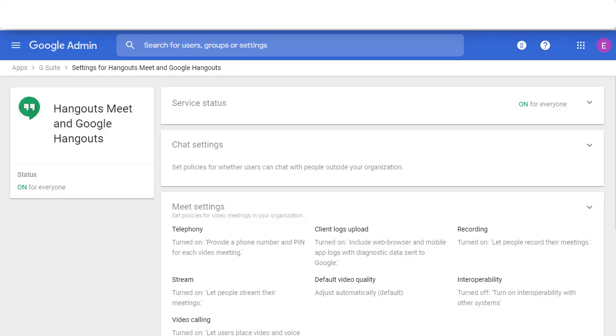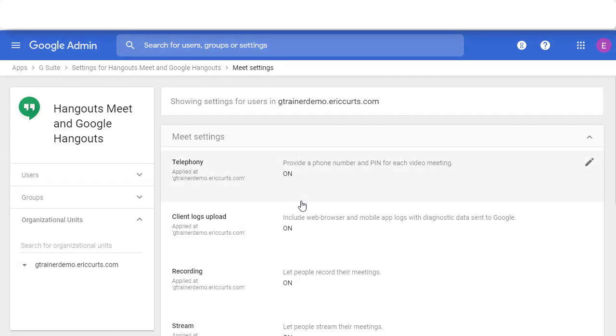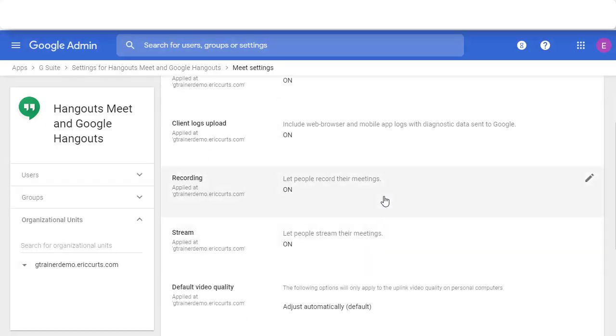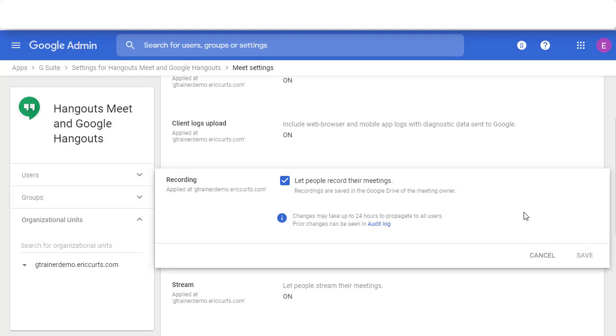Next, we also need to mention that this feature is something that your technology people need to turn on in the G Suite admin console. This option is found under the Google Meet settings in the section on recording. This is where your tech administrators can enable or disable the ability to record a Google Meet.